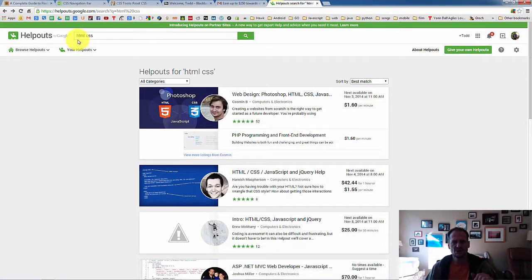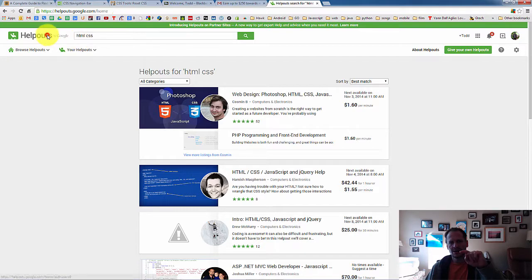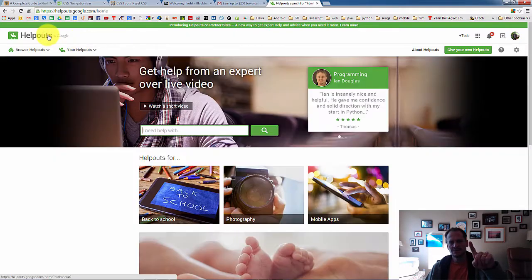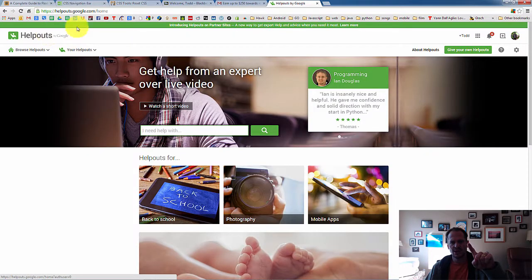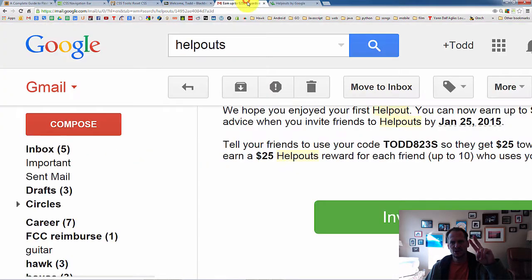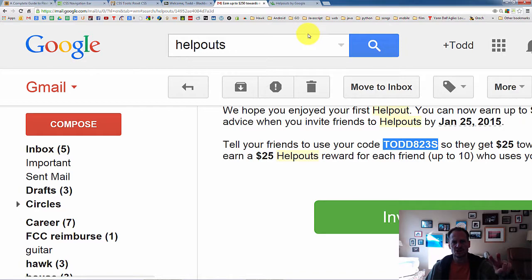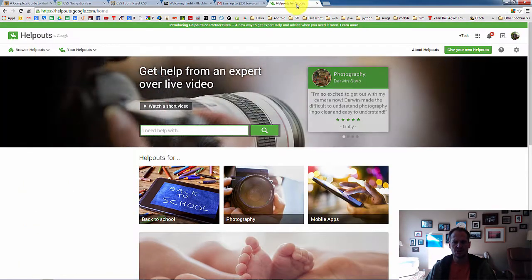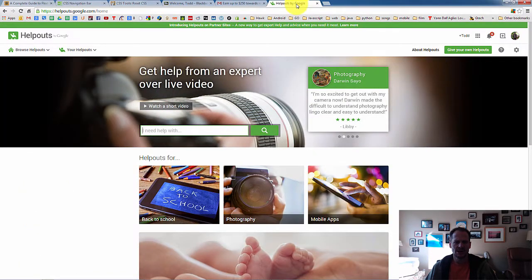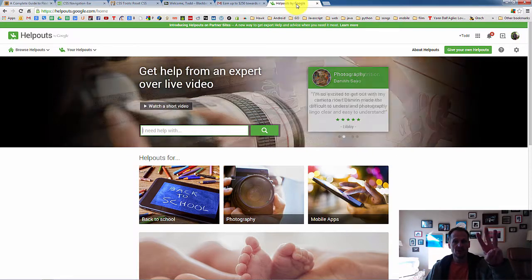And I got $25 free credit the first time just by doing that Google search. So important things you're learning here. One, there's this place called Google Helpouts where you can get help. Two, you could use the coupon code Todd823s and get $25 free credit to try it out. Or you could search the web for Google Helpout coupon and find a different coupon to use. And number three, you could apply in here to be a helpout tutor.